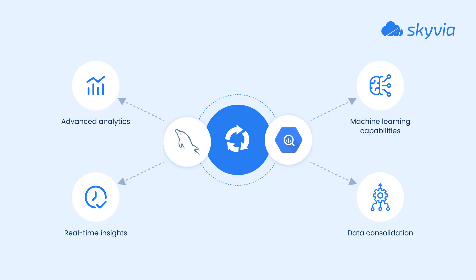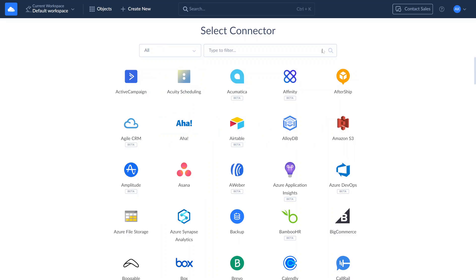Data integration between MySQL and BigQuery allows organizations to address several business cases, such as advanced analytics, real-time insights, machine learning capabilities, comprehensive data consolidation, and all this while maintaining optimal performance of their operational systems.